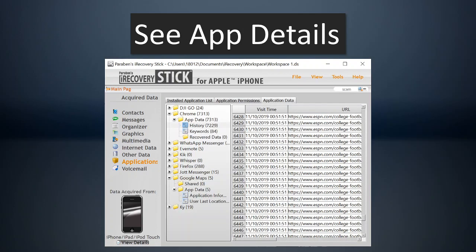Also, it'll actually show the app data for a lot of the mainstream apps. So it'll actually show things like call history, I'm sorry, the internet history from Chrome. It will show things like user locations in Google Maps, messages from different messaging apps. So a lot of user data can also be in these apps. And a lot of times users don't think to delete that data from all these different apps.